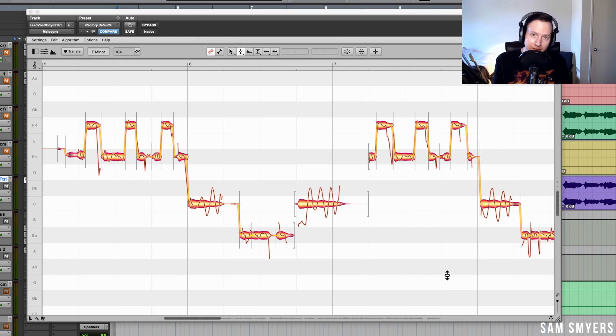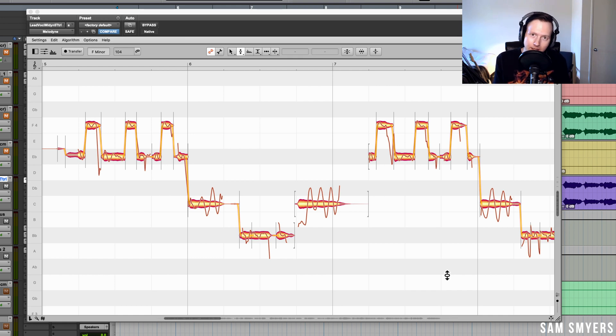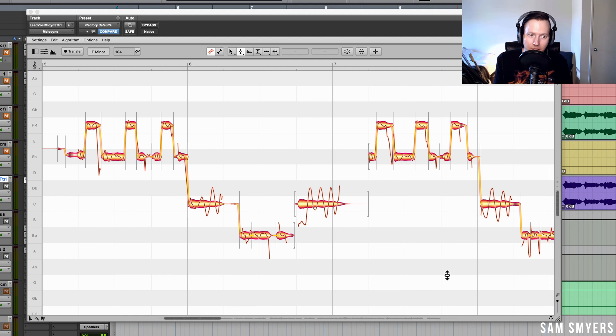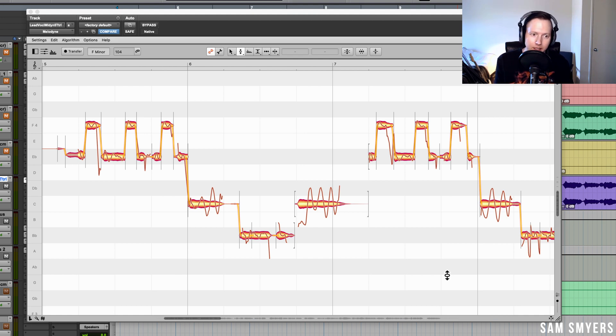Now, do I think that you should upgrade to Melodyne 5 if you have a previous version of Melodyne? I would say yes. I think that the new sibilant detection feature is worth it in itself. Just being able to not have to chop up every single note that has an S in front of it is going to save so much time whenever I'm tuning vocals.